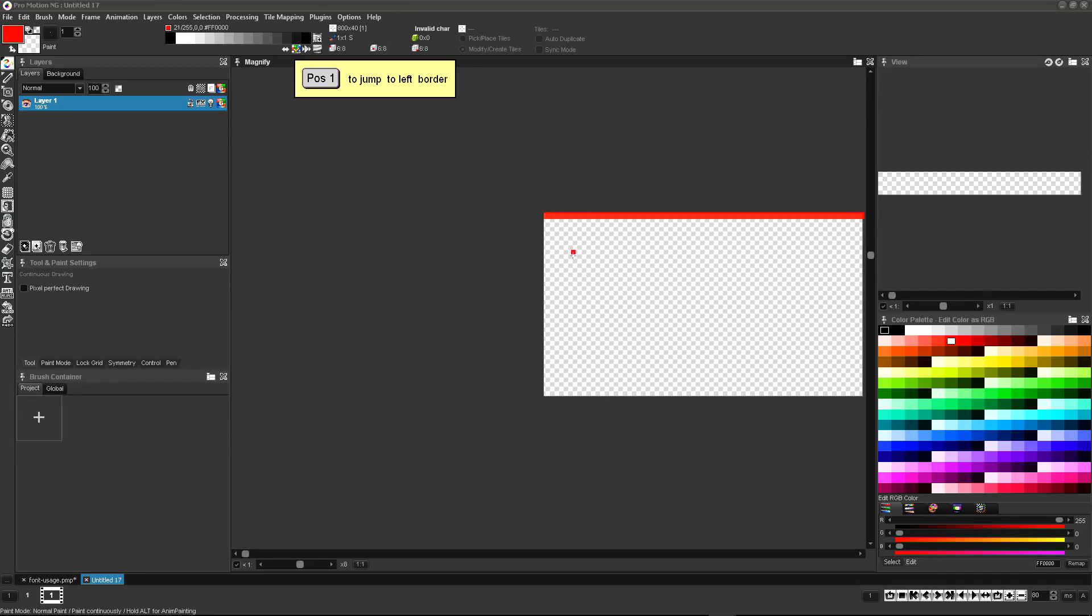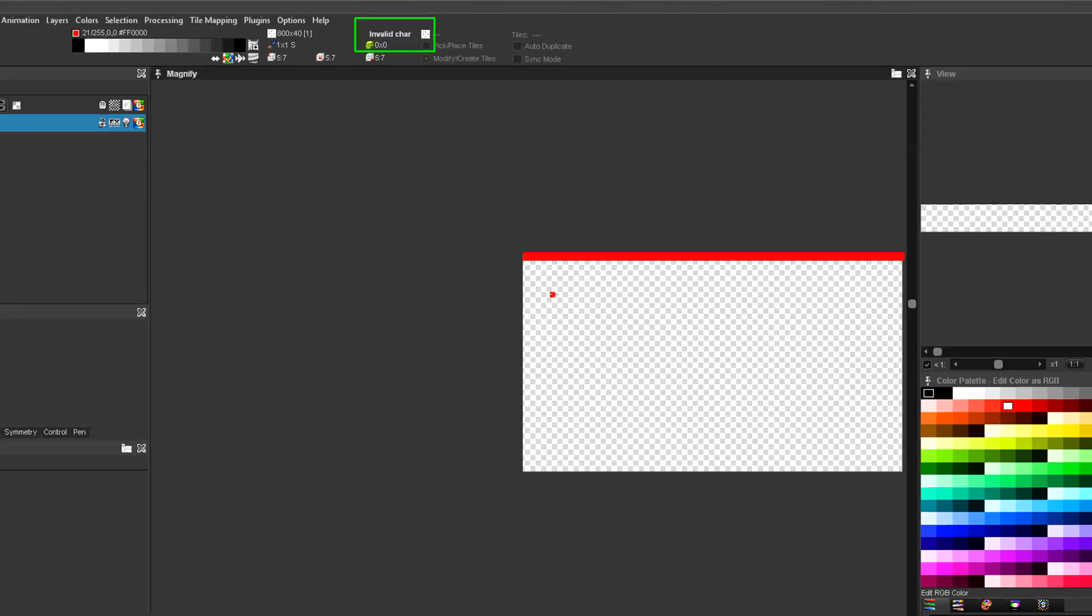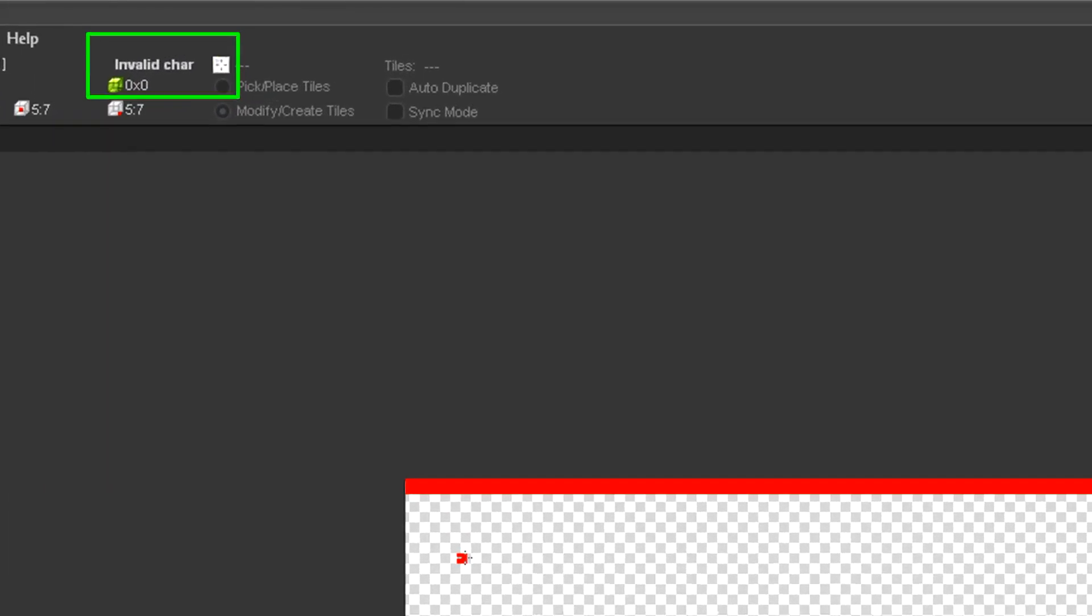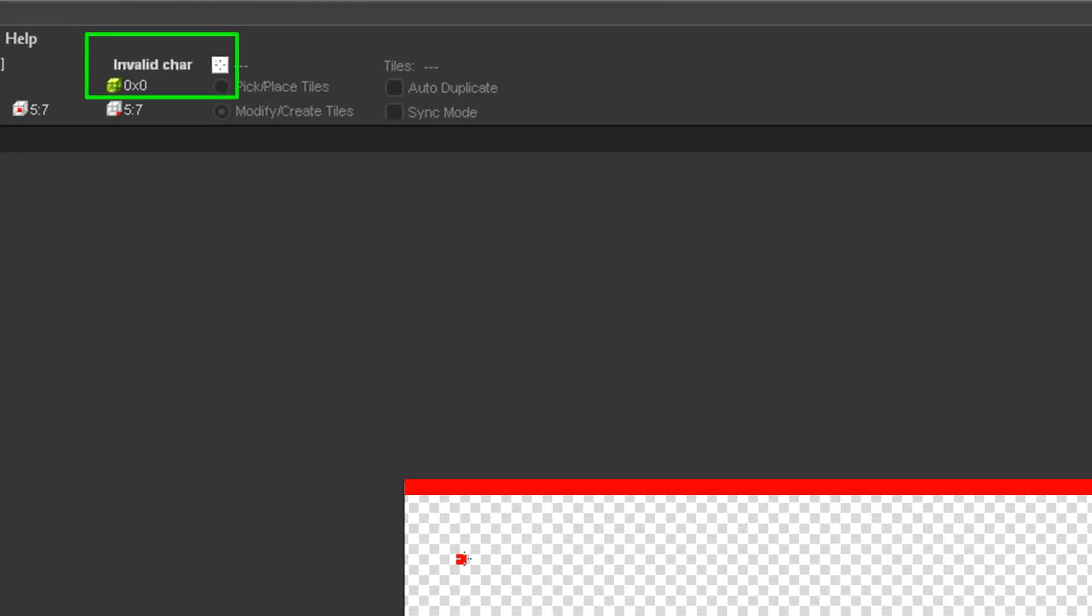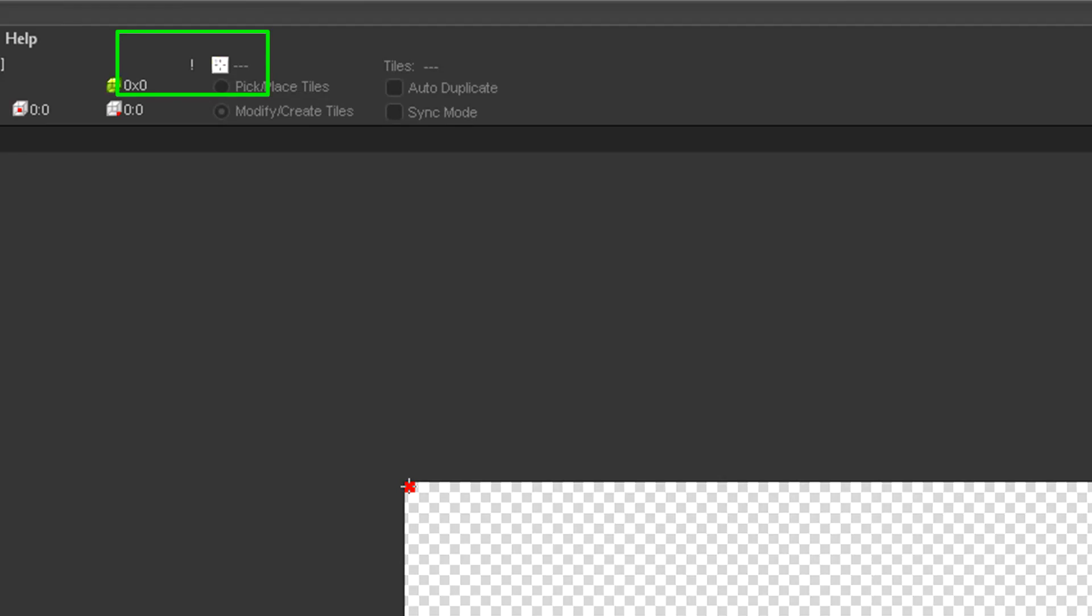The very first row of pixels within the image serves as indicators for the character positions. At the dimensions panel you can see the character that is currently under the mouse cursor which is invalid until we define a first indicator pixel. Place a pixel of any color at the top left corner of the canvas. Now you can see that the dimensions panel shows an exclamation mark as the current character. Place another pixel with the same color to define the start of the next character which is a double quote.